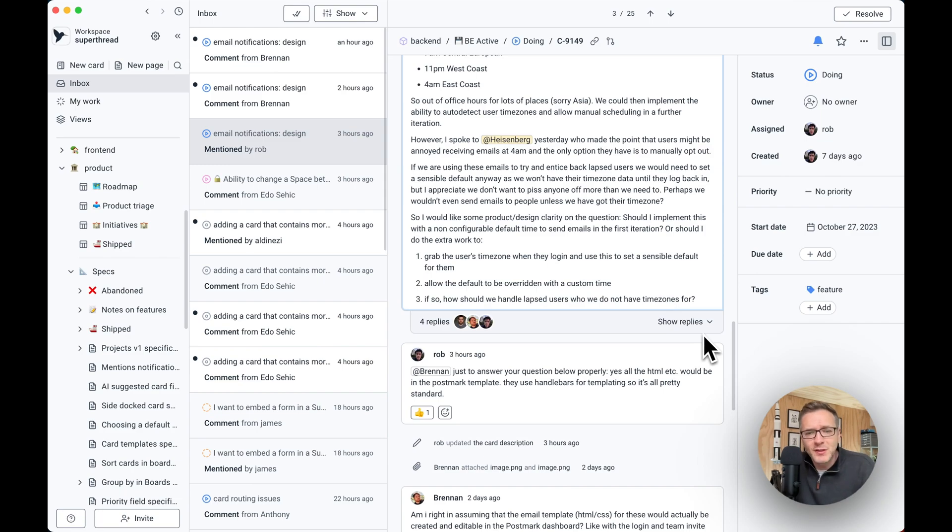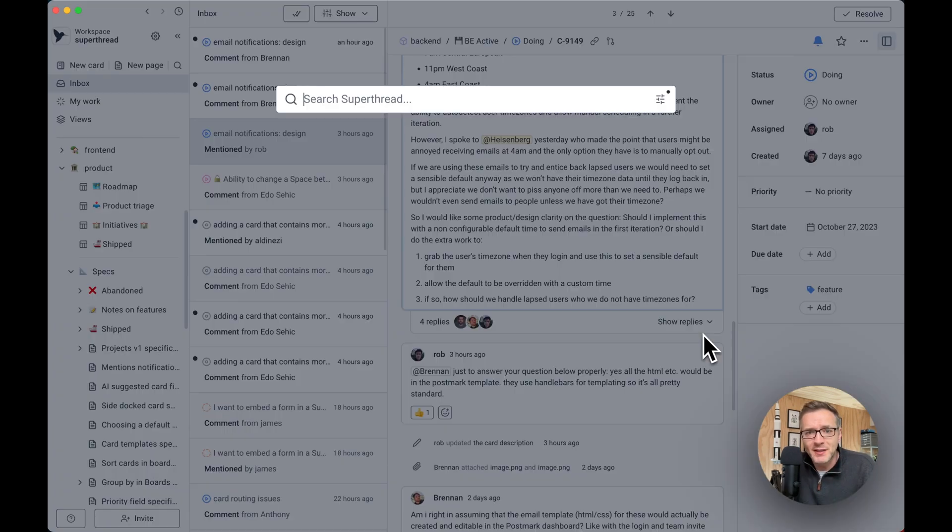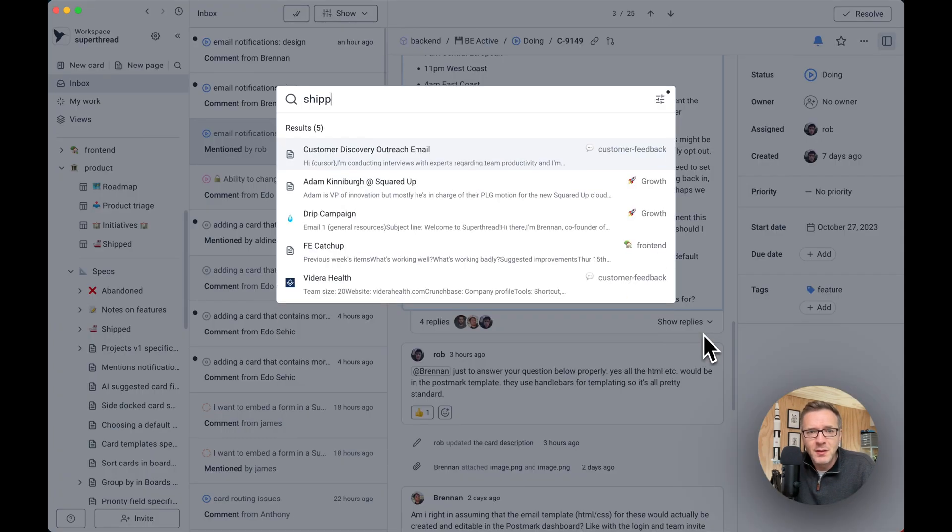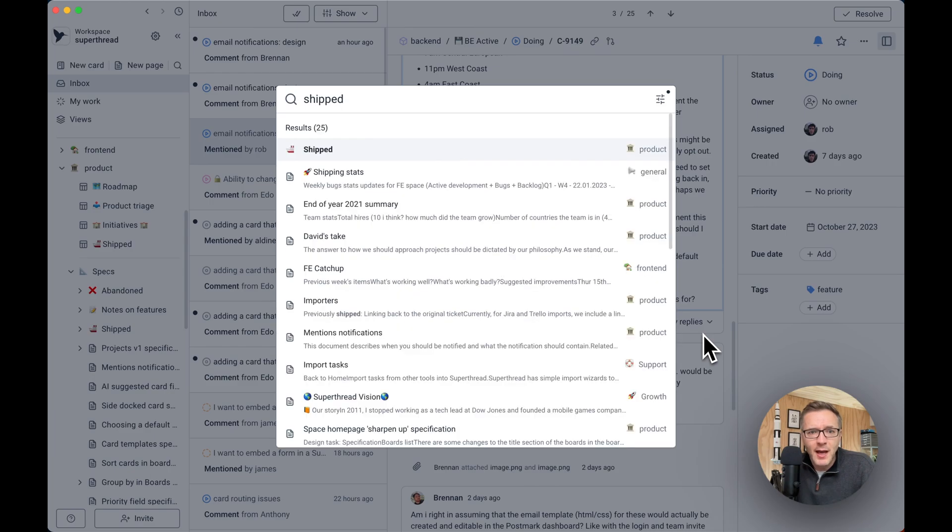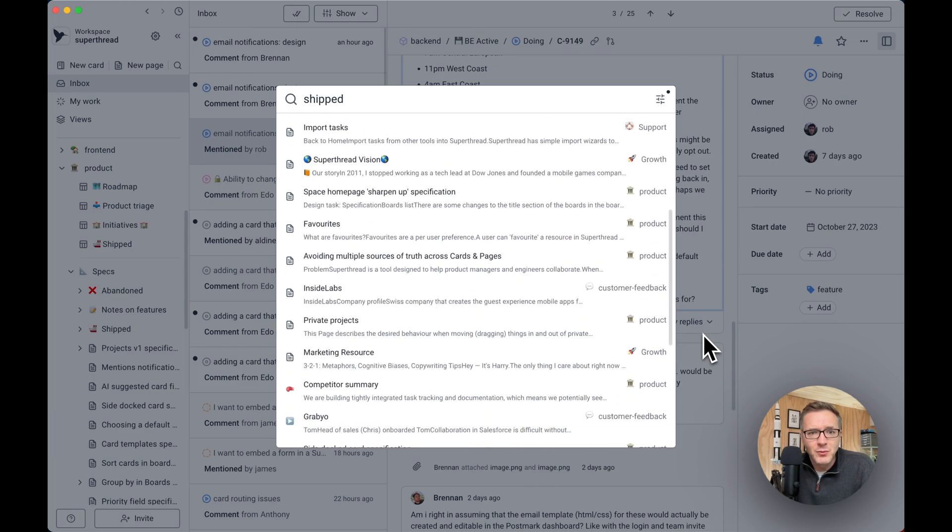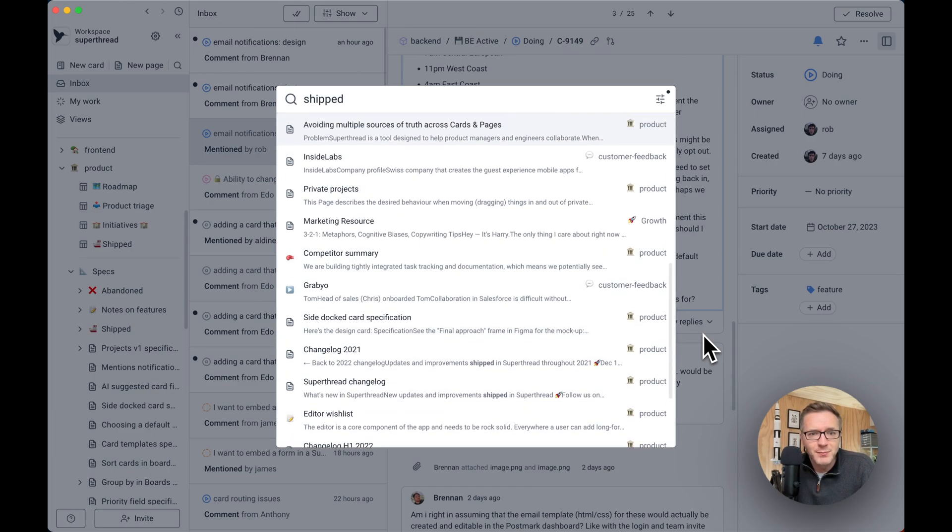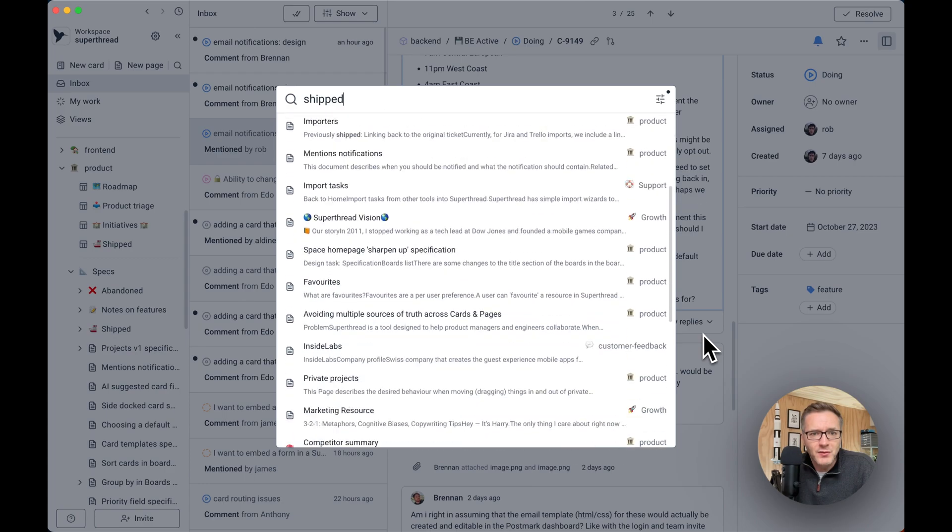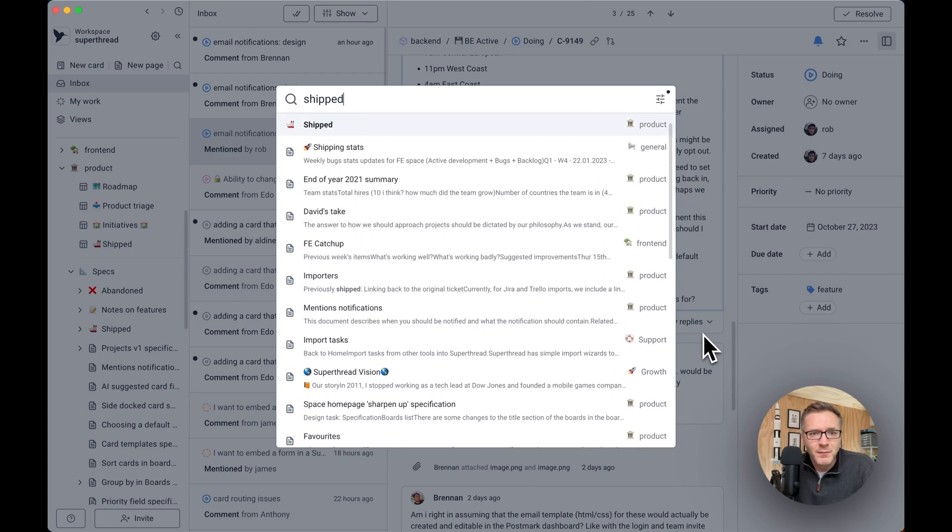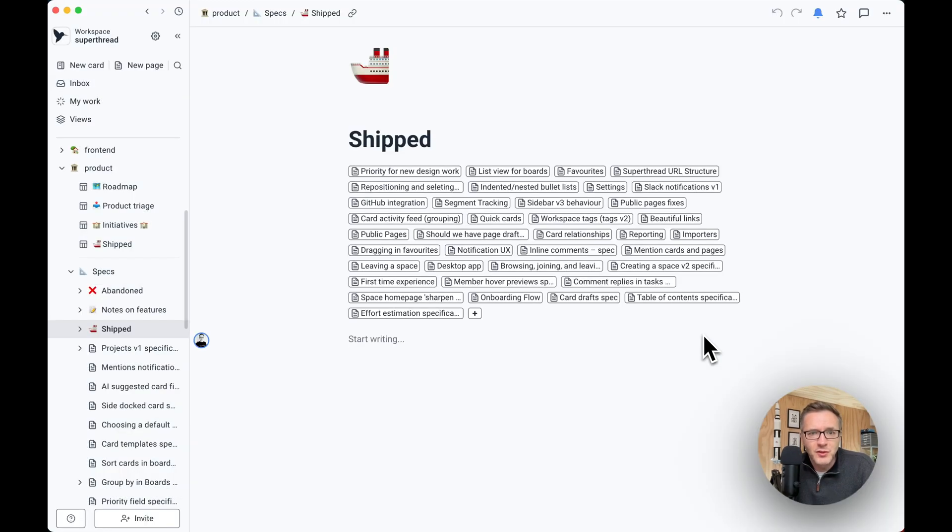Moreover, you can search for anything. You can just do a command K and type shipped. And they'll find you the stuff that's either pages, cards, boards, and then you can just click on it and go to it straight away.